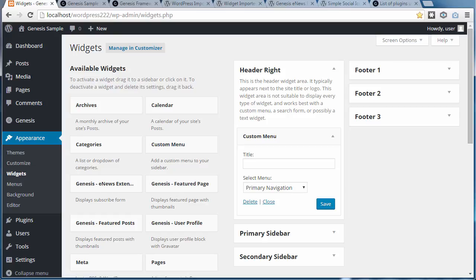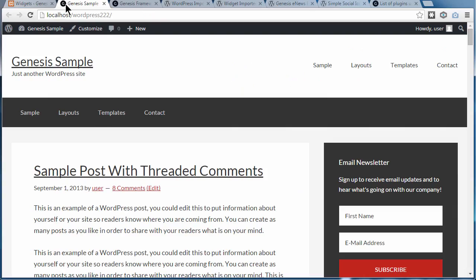Not all themes have a menu in the header right widget area, which is this here, but some do, and it's worth checking just to see if your theme does.